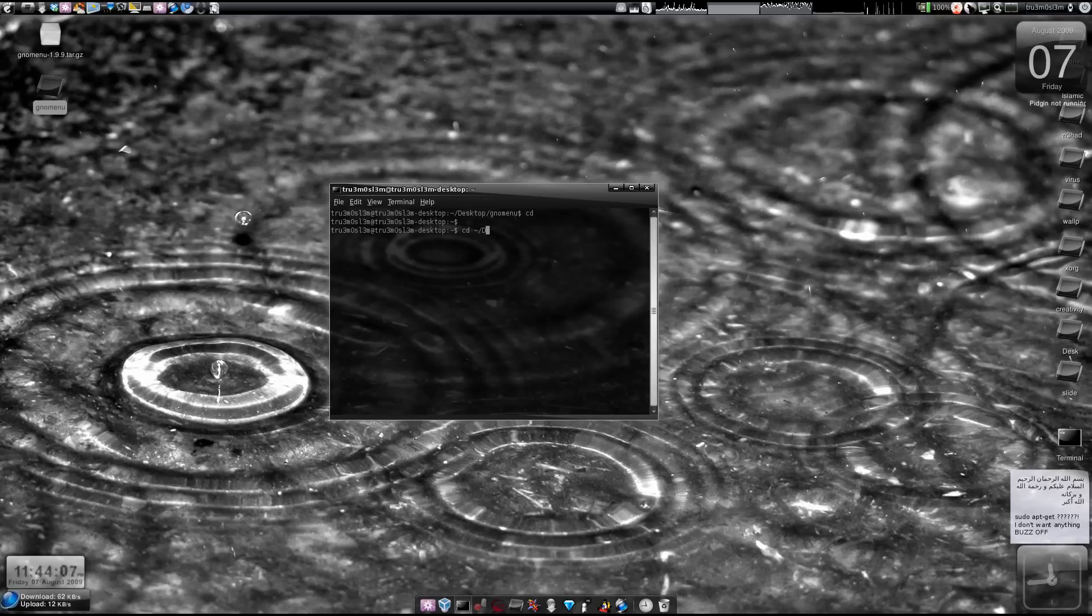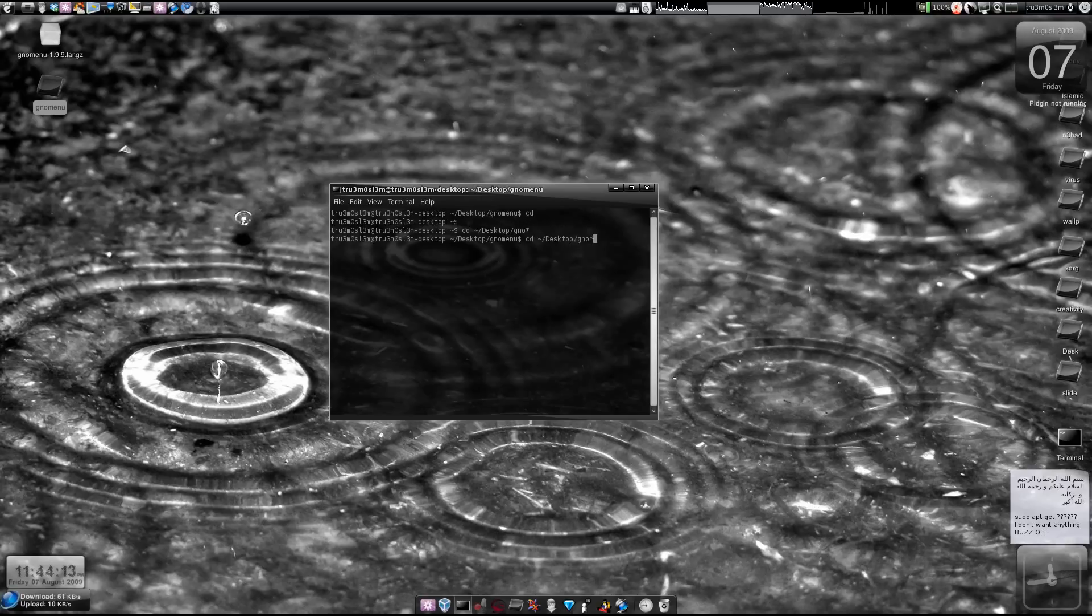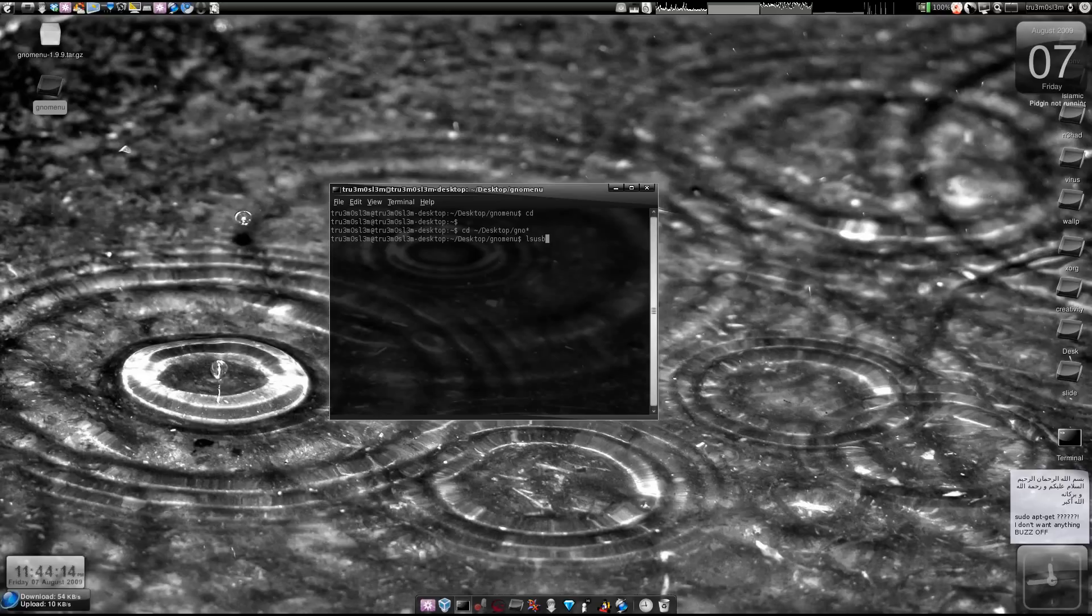Just type desktop if you have, you know, saved it on desktop slash. Save here we are and then just type sudo space make space install. That's it and once you do that.